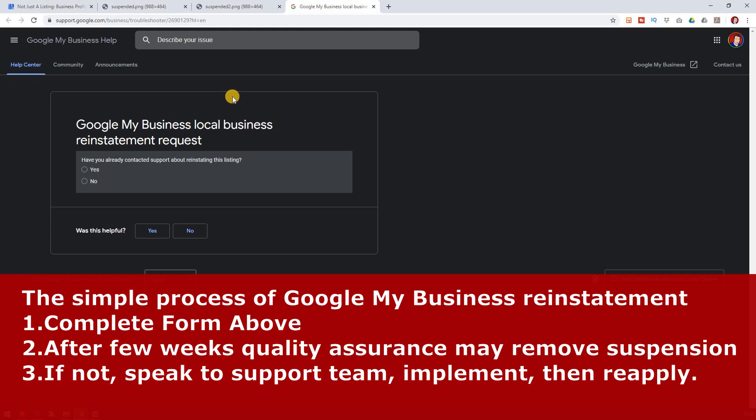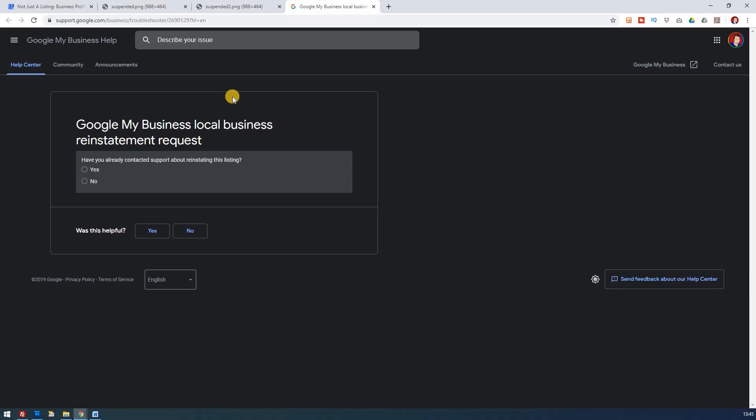If not, then it may be that they still feel it should be suspended. They may give you some recommendations for you to implement. And then you just follow through on those on your Google My Business page. And then you reapply again for reinstatement, wait a few weeks, and then hopefully you've resolved the issues. And that really is the simple and only way to get reinstated with Google on Google My Business Local.